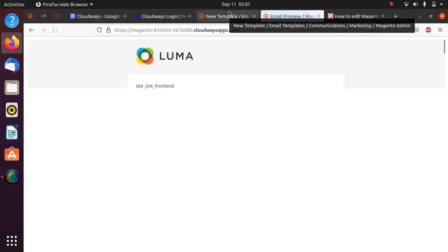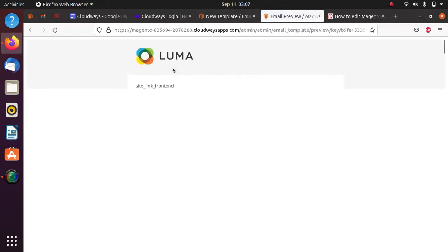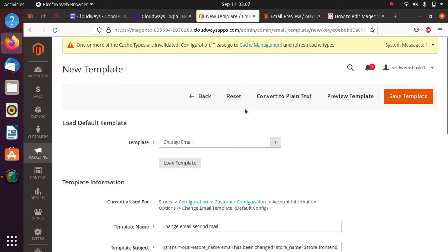The email template's header and footer we cannot see right now because of some CSS issue, so let it be. This is the way you can customize your email template. Just click on Save Template.